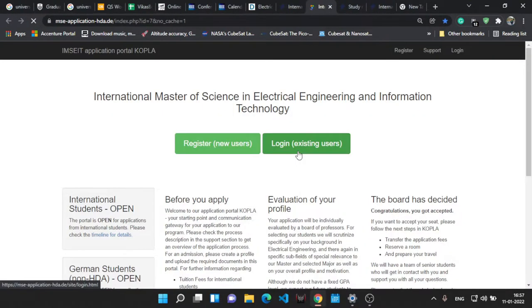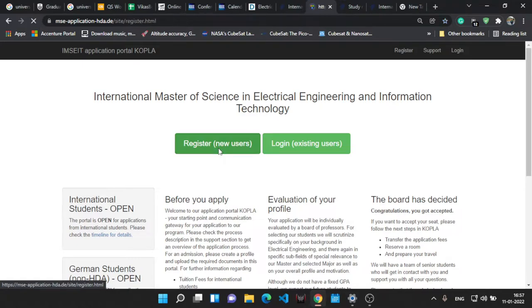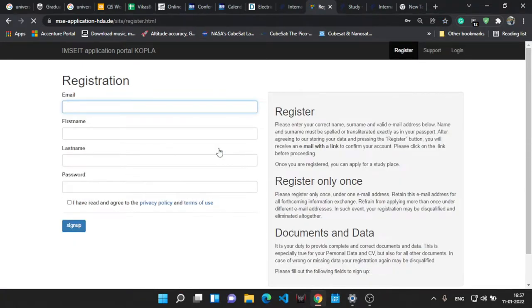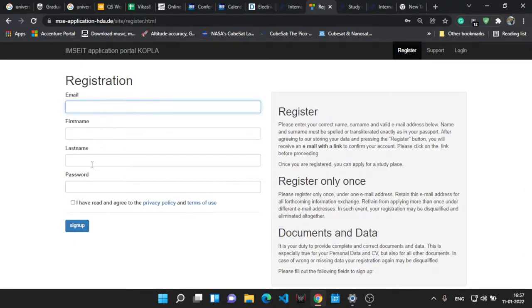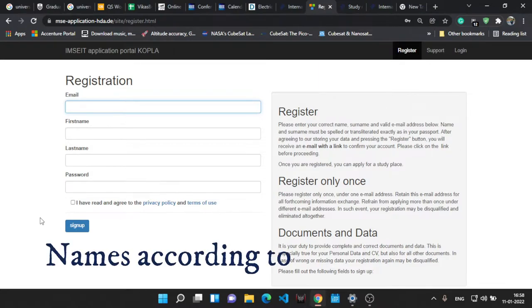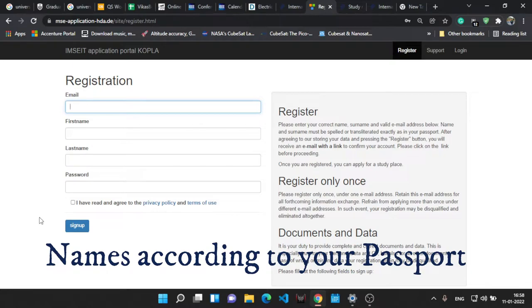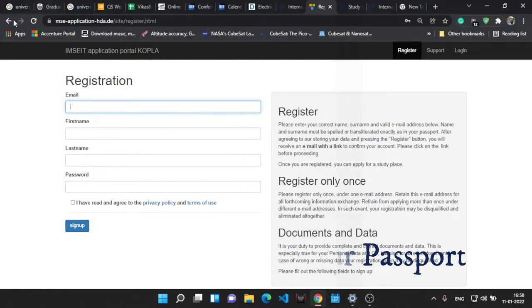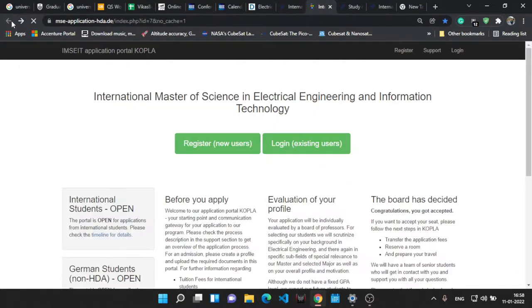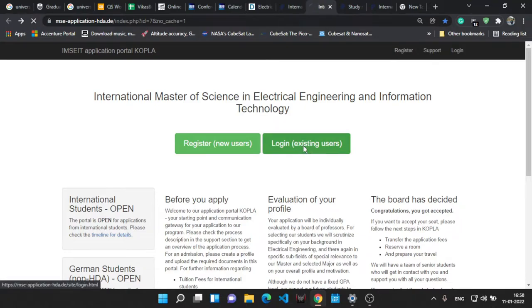Now as you are applying for the first time, you will see this page. Let's register for the portal. It's simple. You have to write an email ID, first name, last name, and create a password. Then you get a confirmation on your email ID and you login from it. The process is quite simple.